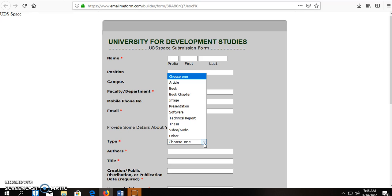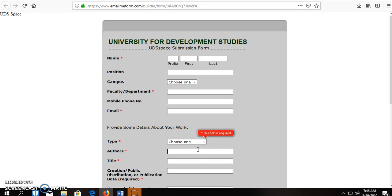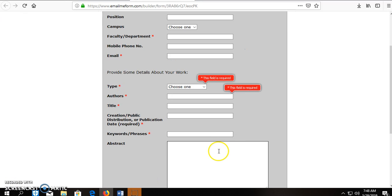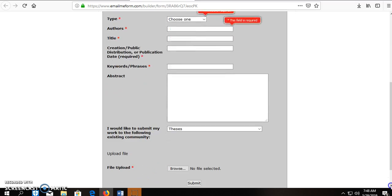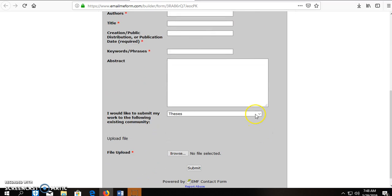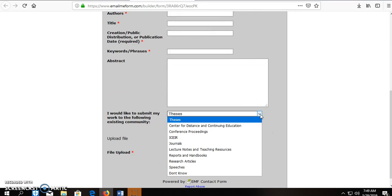whether it's an article, a book, book chapter, image, the author's name, the abstract, then you select whether it's a thesis, a conference proceeding, a journal